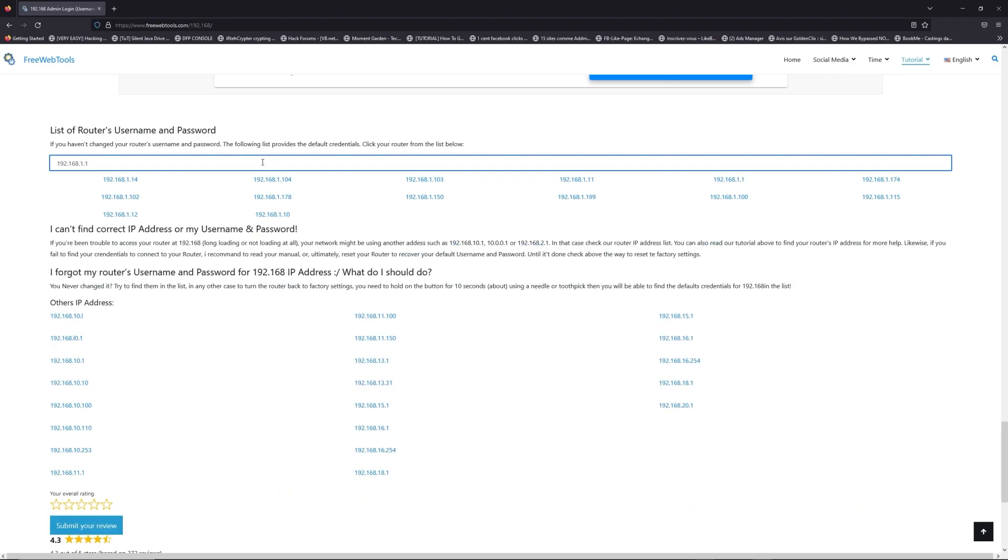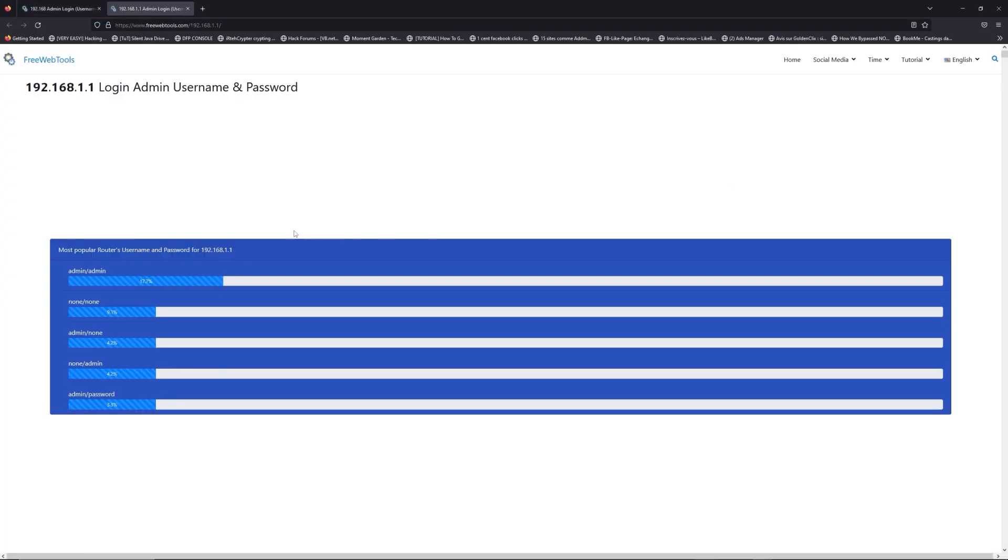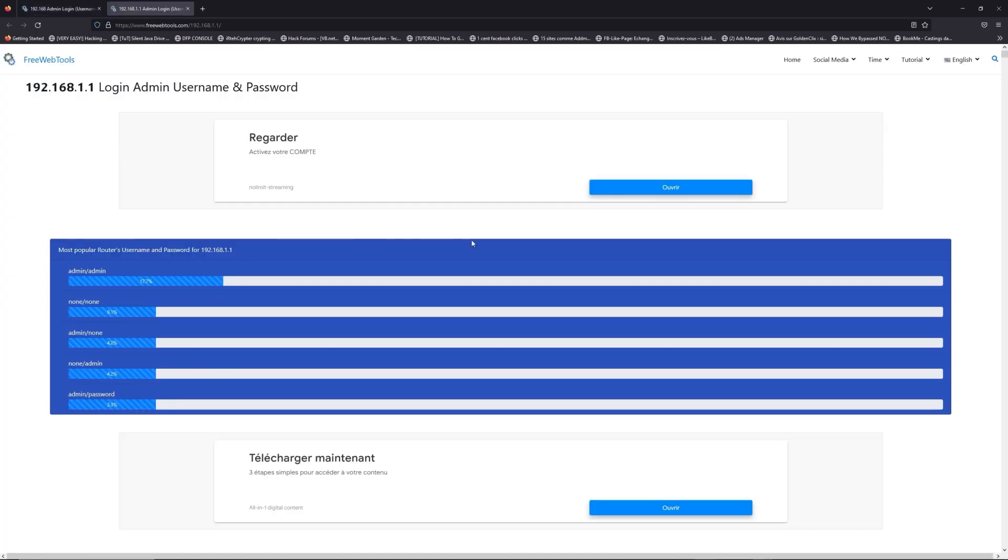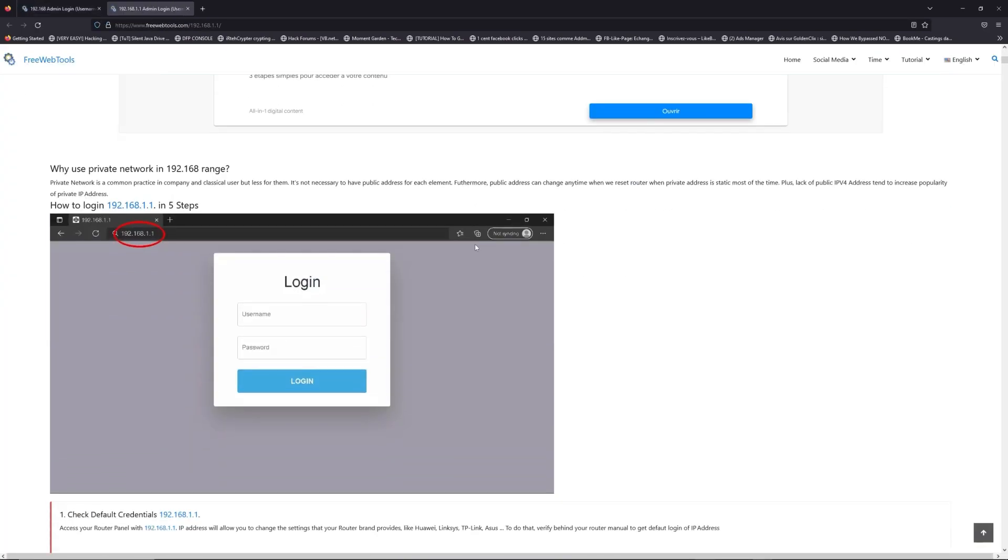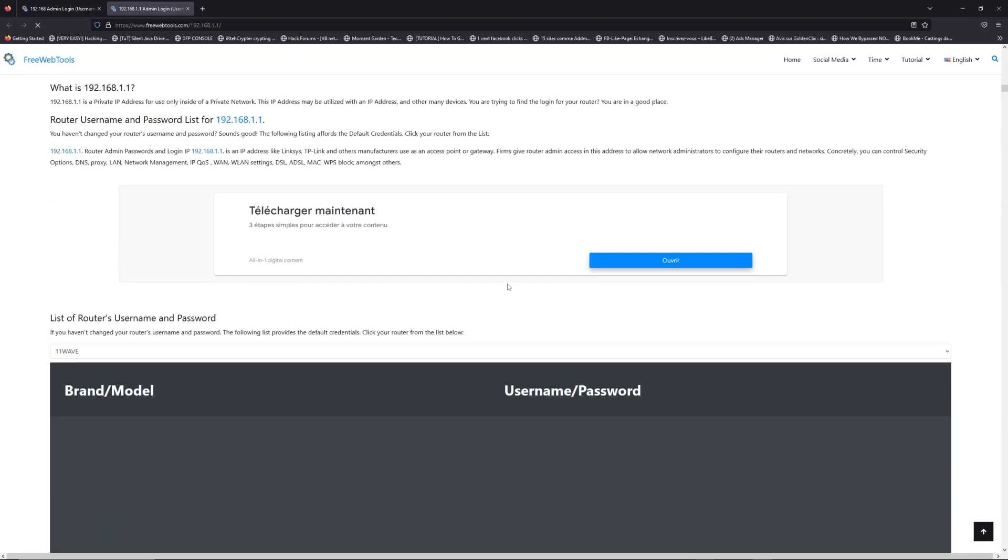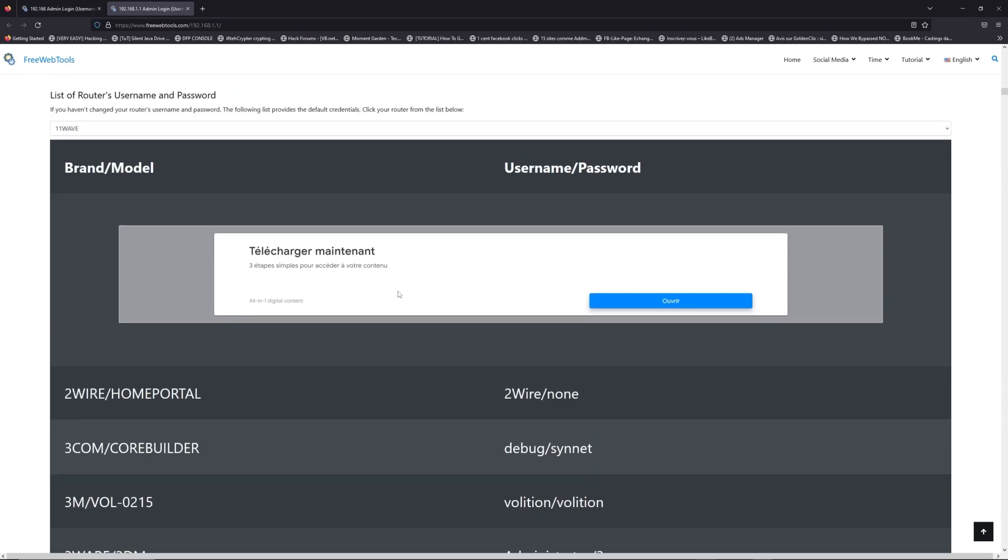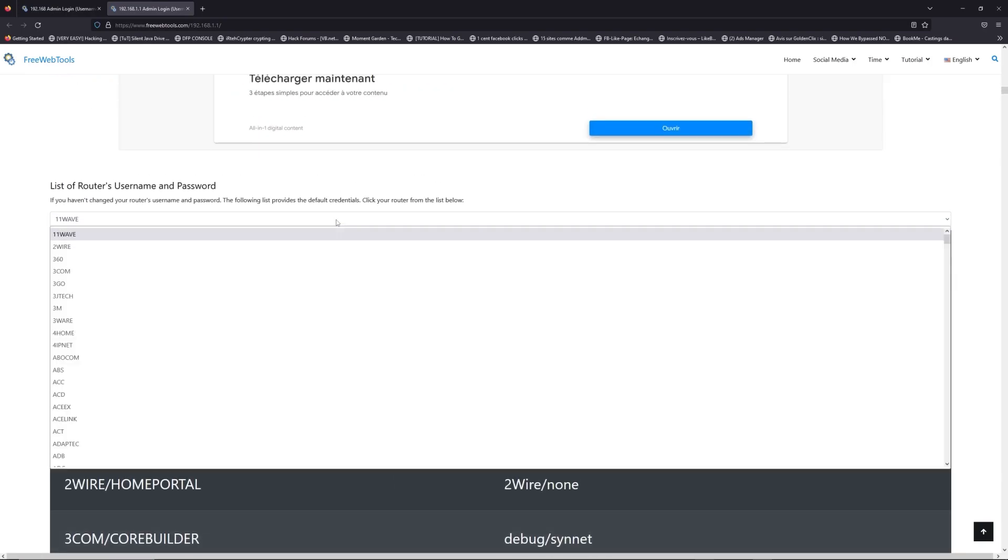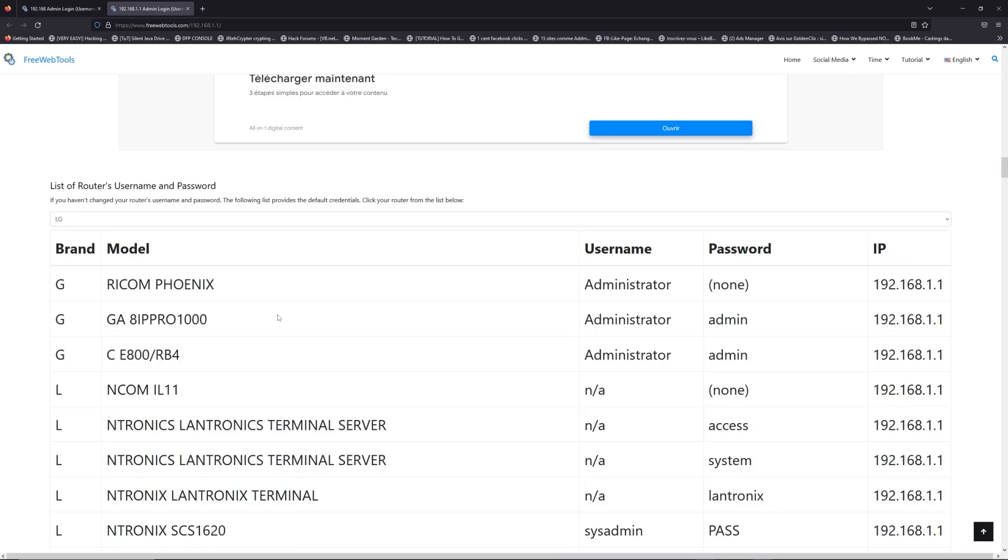If you don't know your router brand and model, check behind your router for the model and go to the link in the description on freewebtools.com.